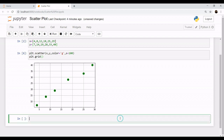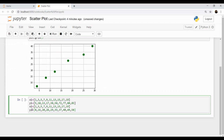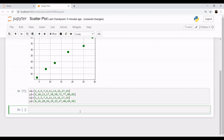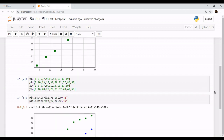Another case may come up when you want to plot multiple variables. In this case we have one set of values x1 and y1, and another set x2 and y2, and we want to plot them in a single plot. We call plt.scatter() first for x1 and y1 with color green, and similarly plt.scatter() for x2 and y2 with color blue.